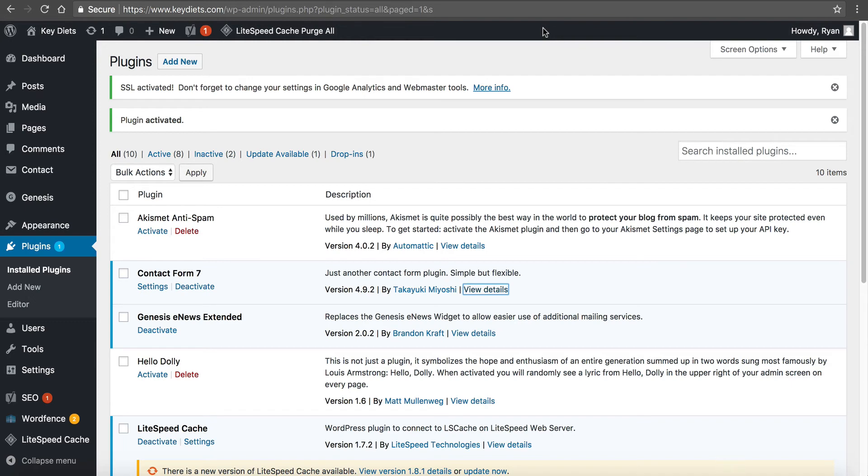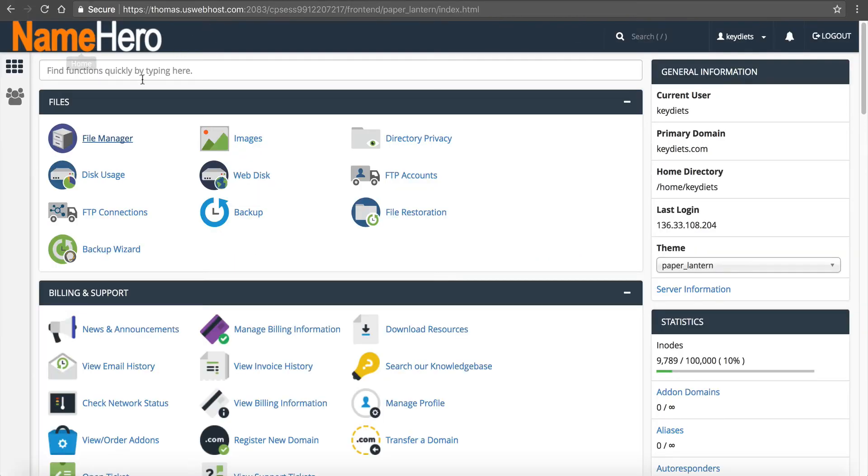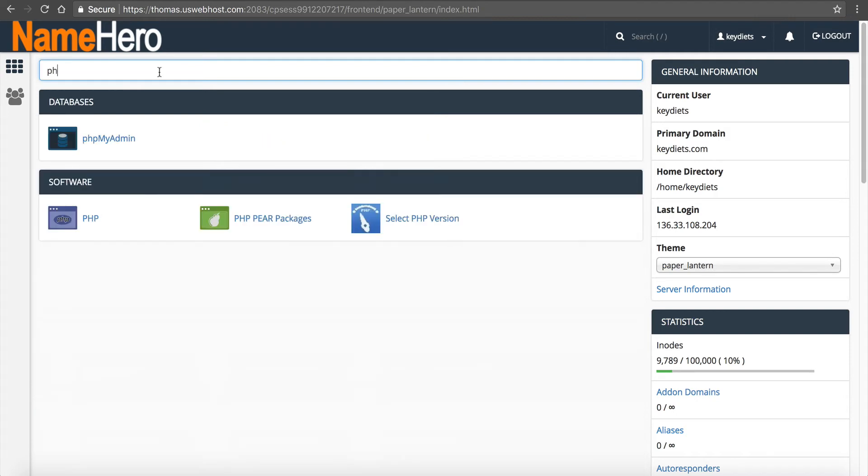Now, if it's none of those, if you've tried all of those, let's go look at your PHP limits. At NameHero, we make this very simple. Go back to cPanel, type in PHP, select PHP version.